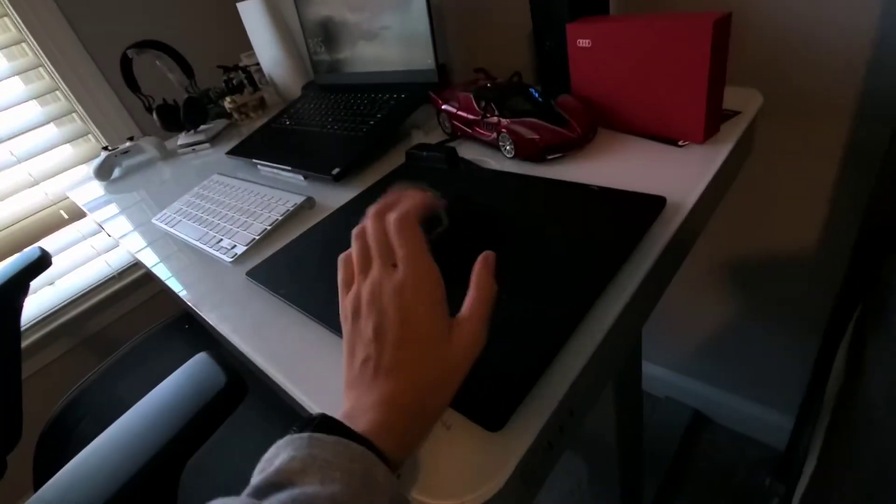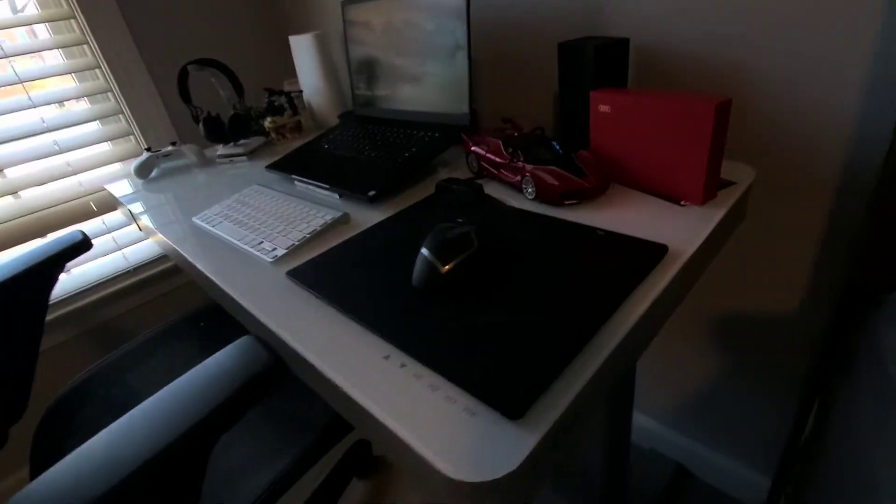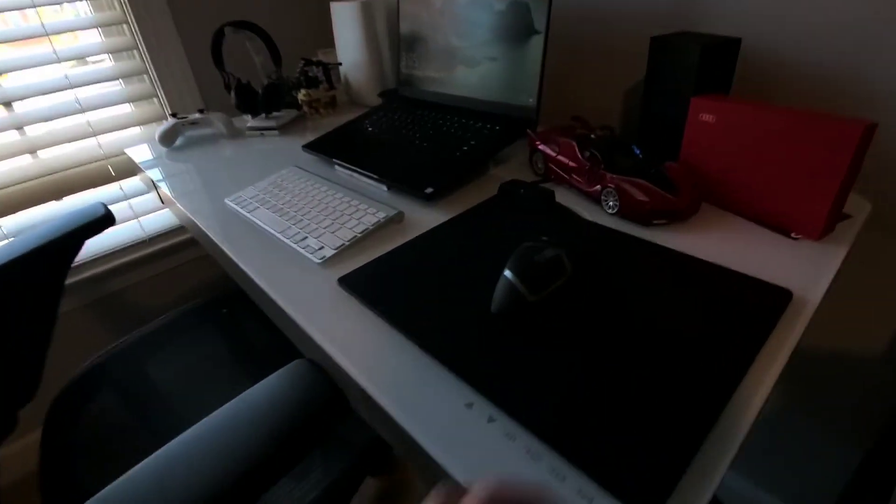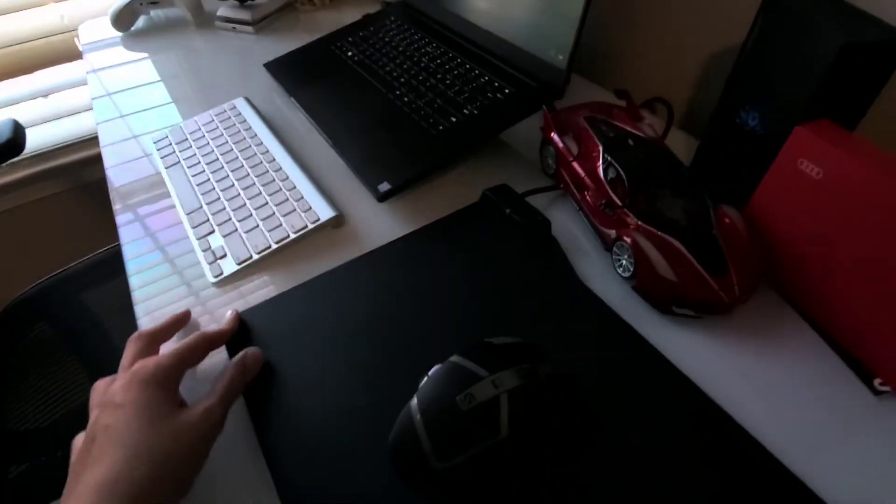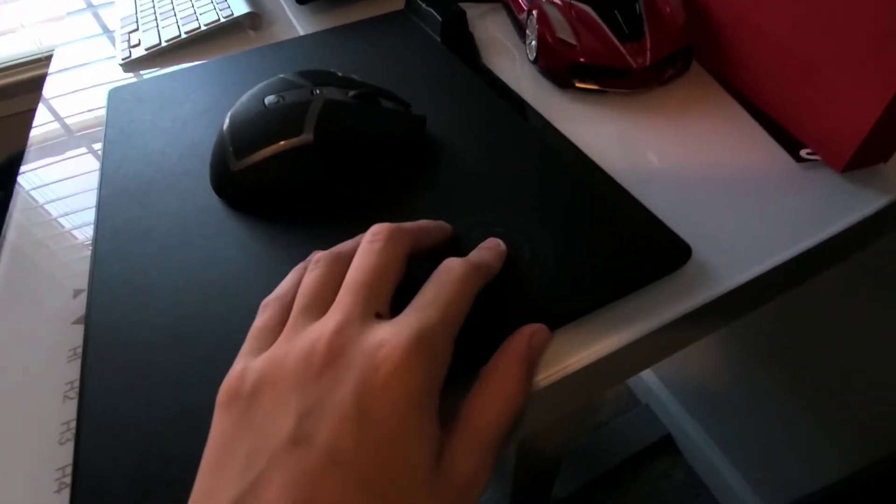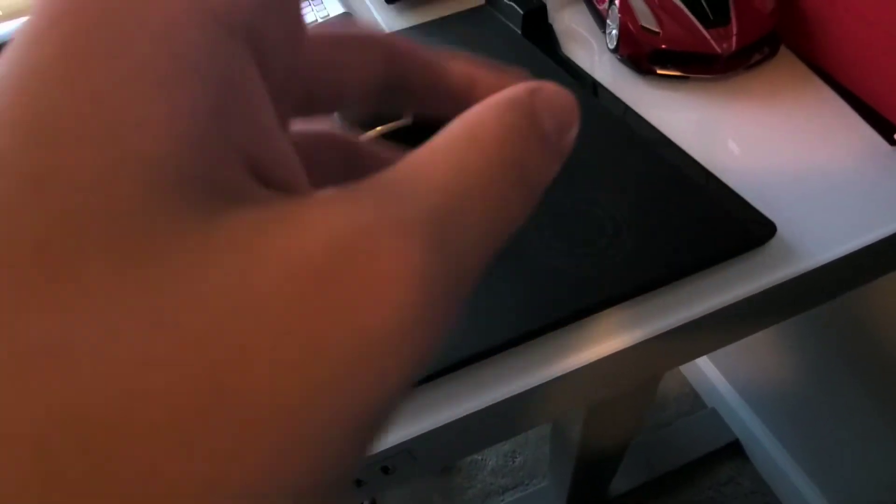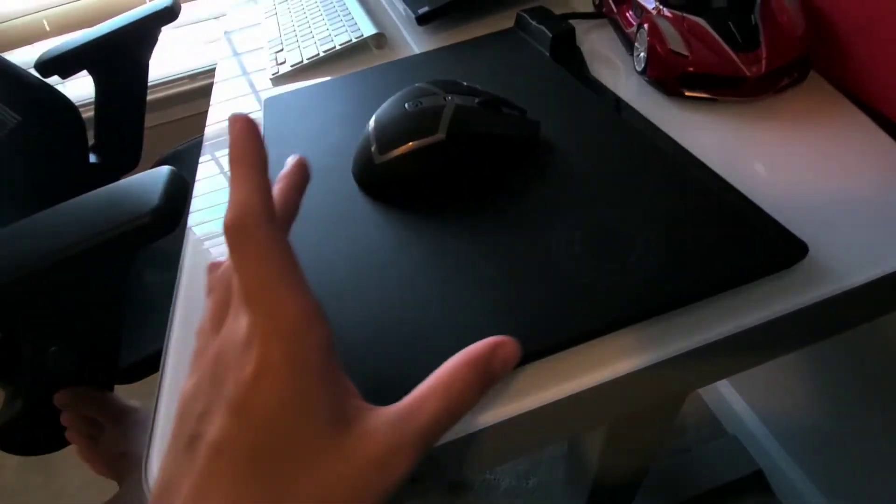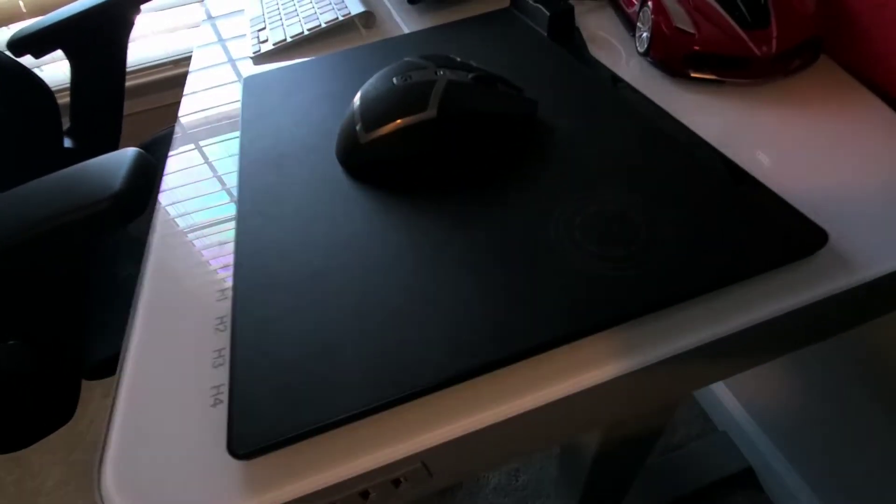That mouse is sitting atop a solid surface, which is a Corsair mouse pad. Don't ask me the name, but it's the one that has Qi wireless charging. I can't use it with the mouse, but I use it with my phone just about every night.